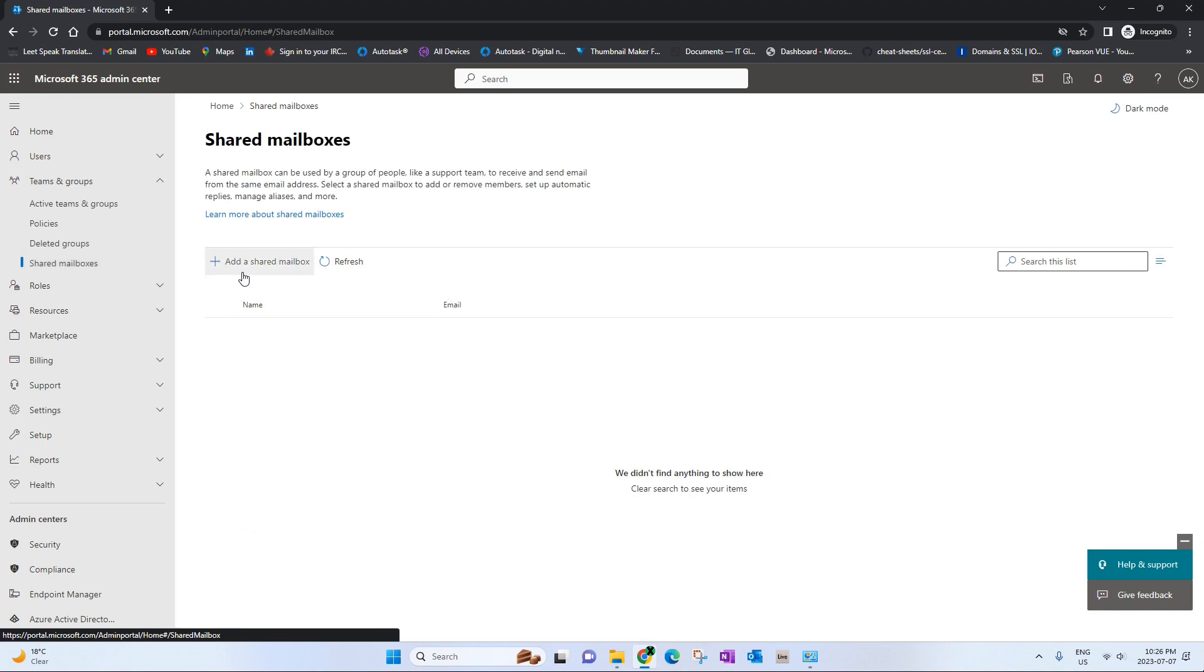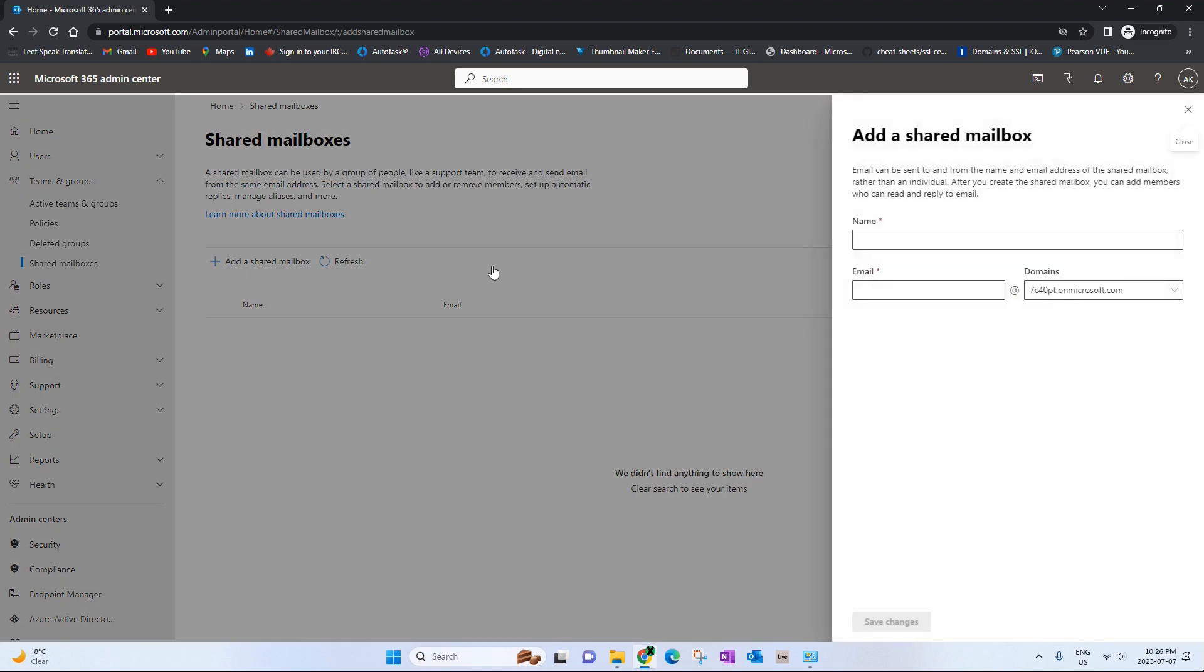You'll find this option to add a shared mailbox. Let's click on that. Let's give a name to the shared mailbox. We'll call it shared items. I will use the same name as the email address too.